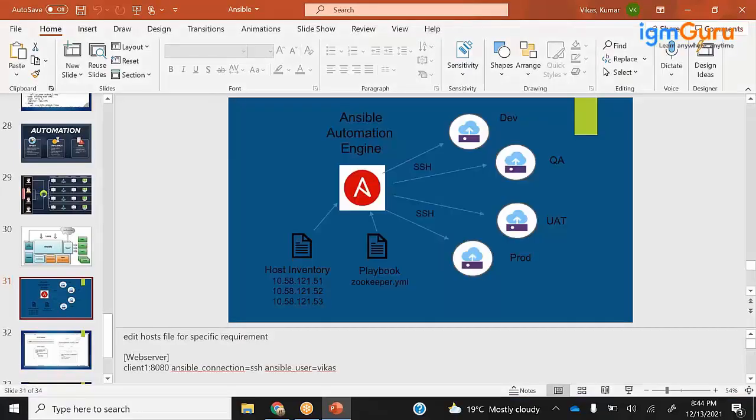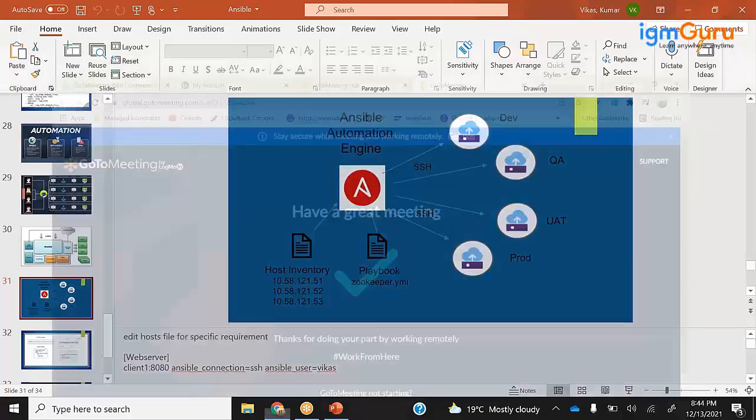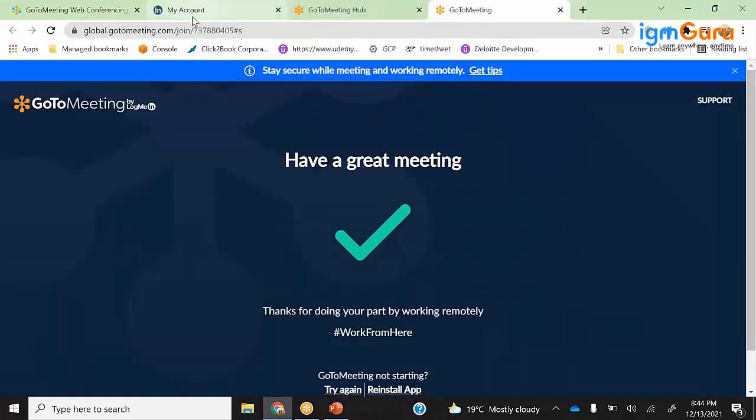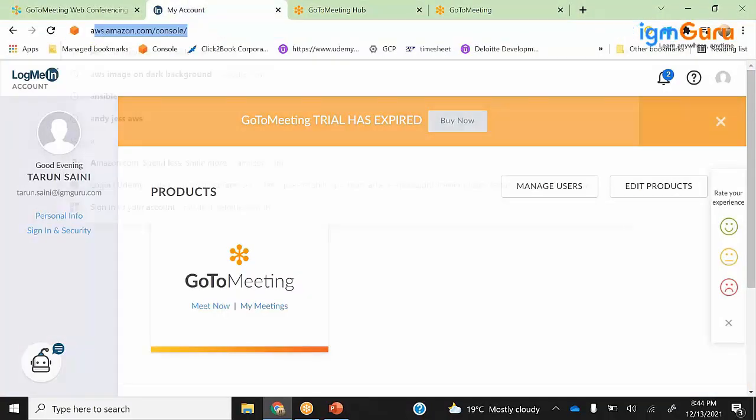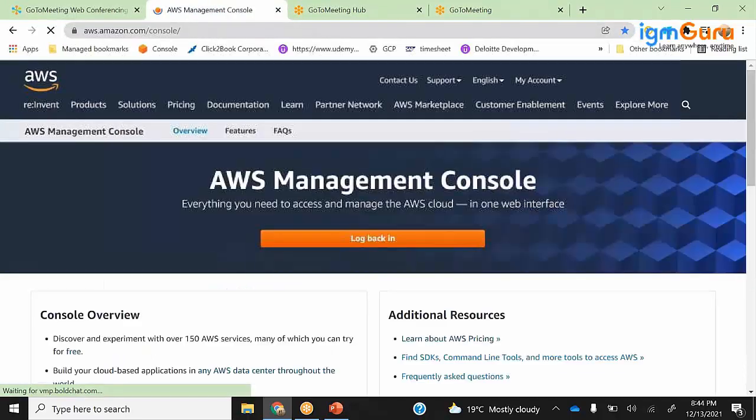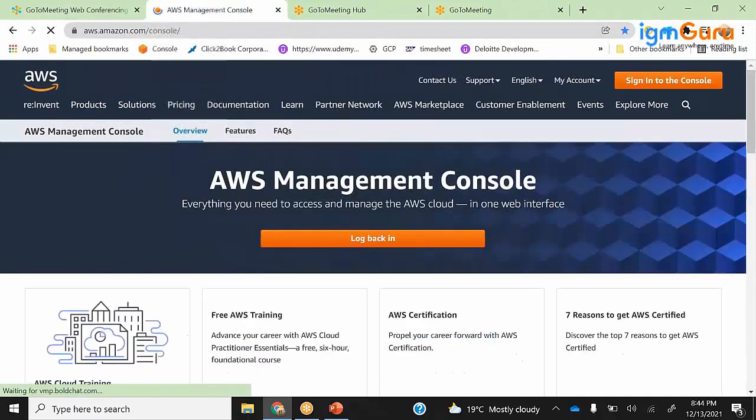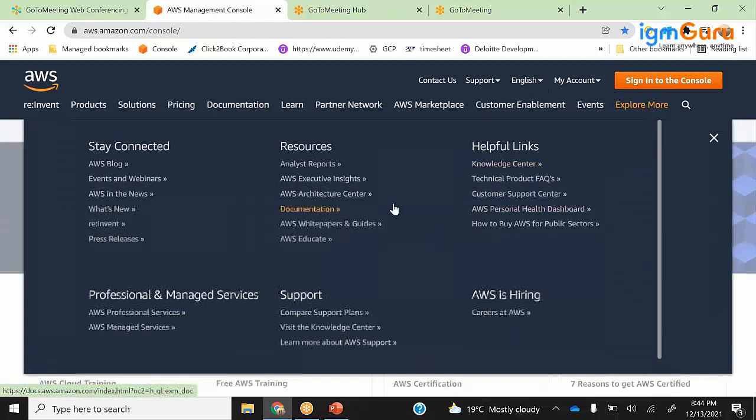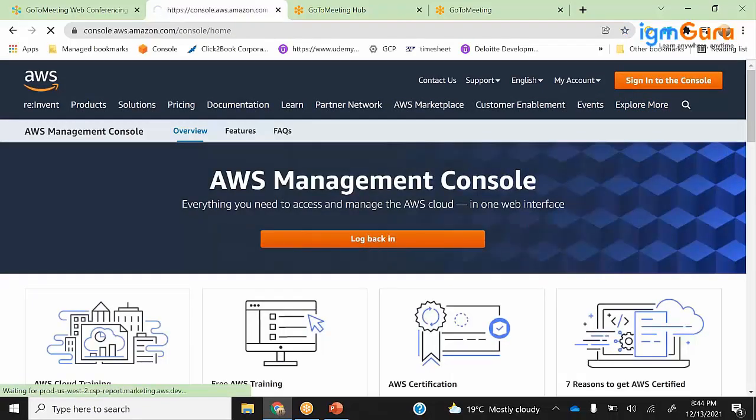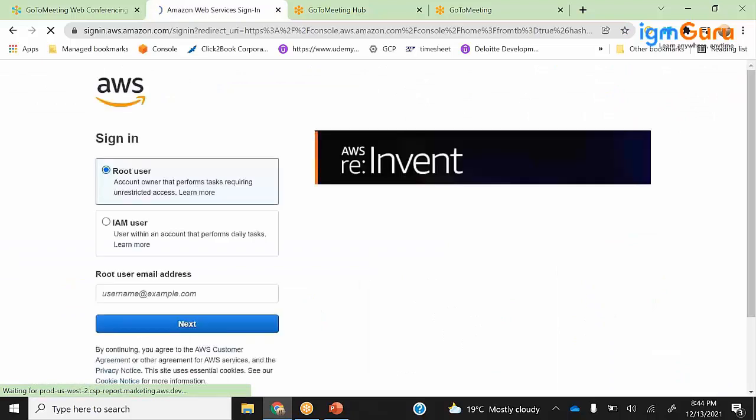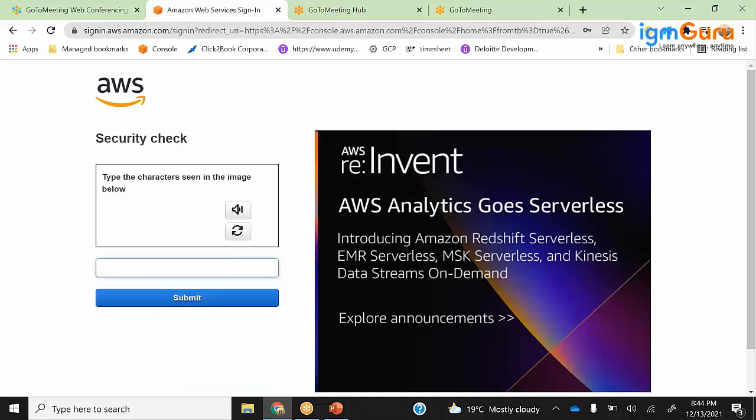So when I have to do an Ansible setup, I will go to my AWS console and try to do that setup. Let's go here and I will bring up two servers and see how I connect them. Basically to connect those servers I will have my SSH connectivity established.